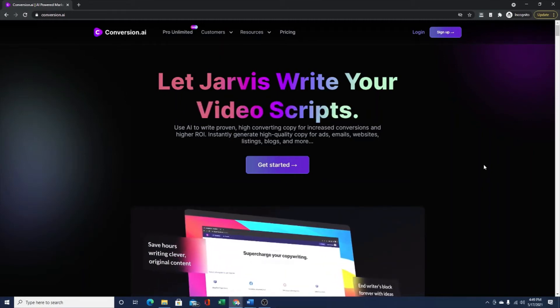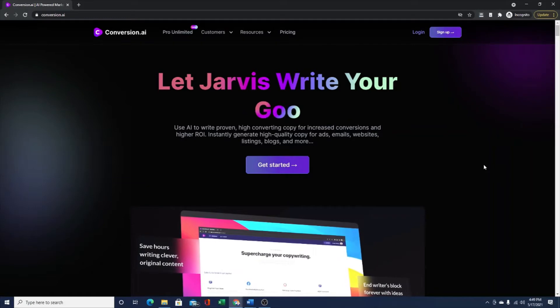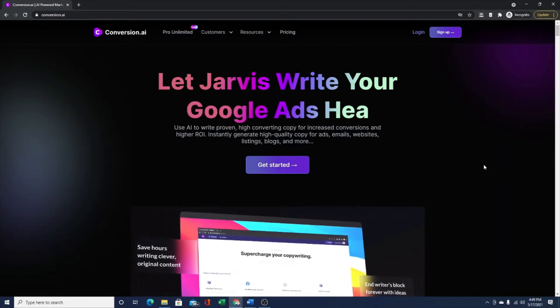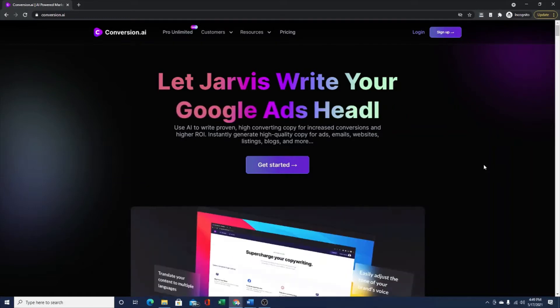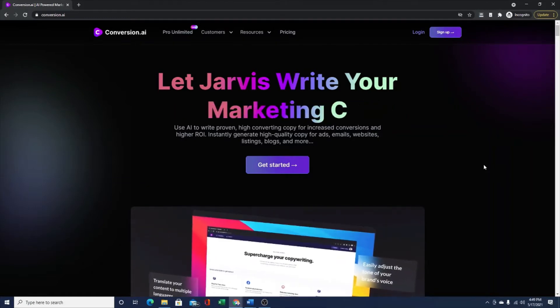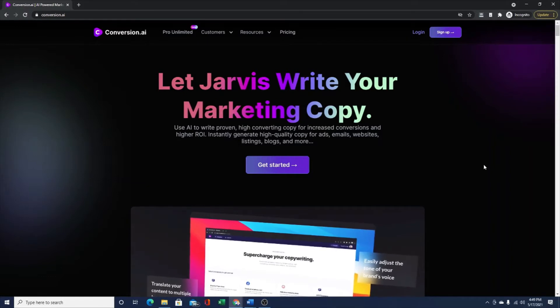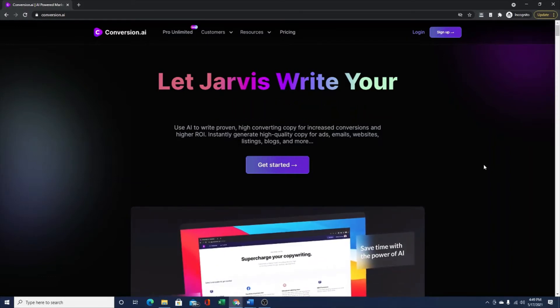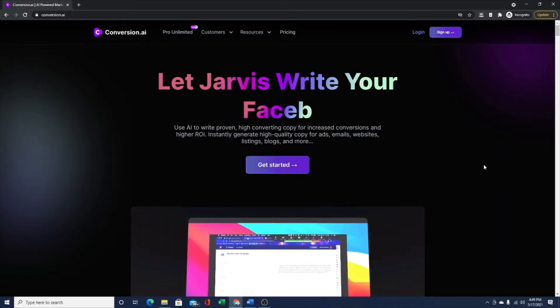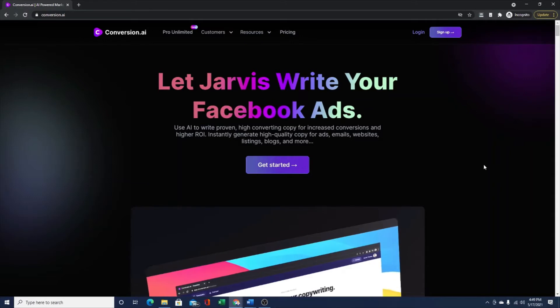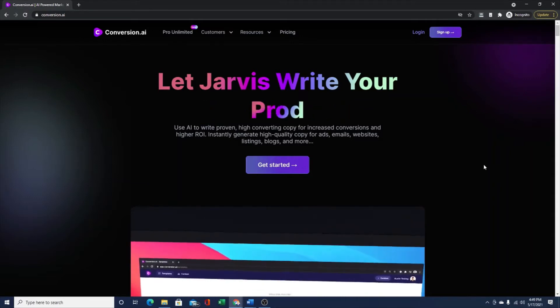It automatically generates 100% original, high converting content for you. It can do ad headlines, marketing copy, email campaign copy, even long form copy like blog posts and articles. Some people even write books with this software.